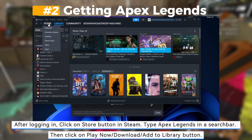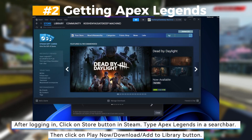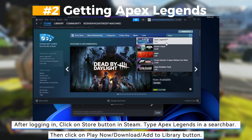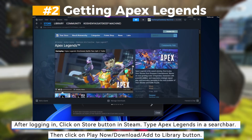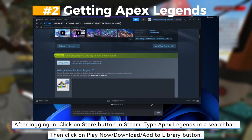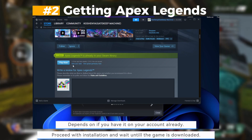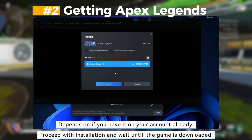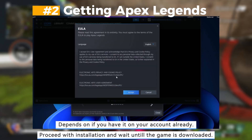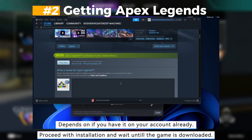After logging in, click on the store button in Steam and type Apex Legends in the search bar. Click on Play Now, then the download or add to library button, and select Steam — depending on if you have it on your account already. Proceed with installation and wait until the game is downloaded.